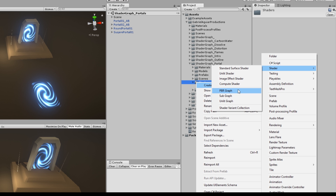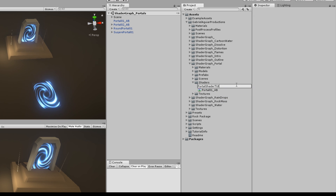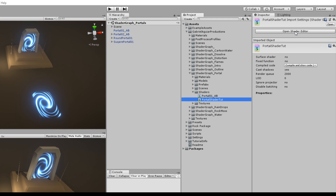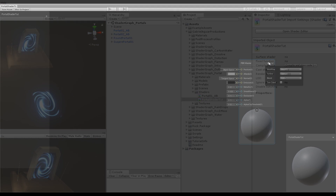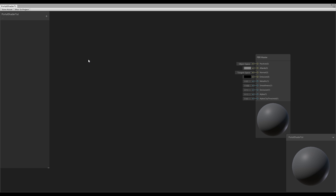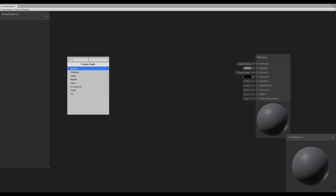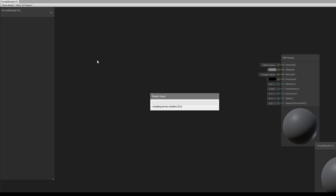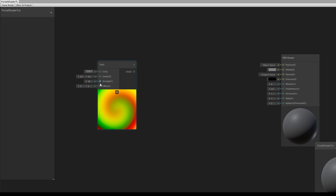You can right click and rename it to 'portal shader' for example, and double click it to open in shader graph. Now once shader graph is open — and in case you haven't noticed, these portals have a twisted effect in the middle — we can achieve that with the Twirl node. Press spacebar to search for a Twirl node.